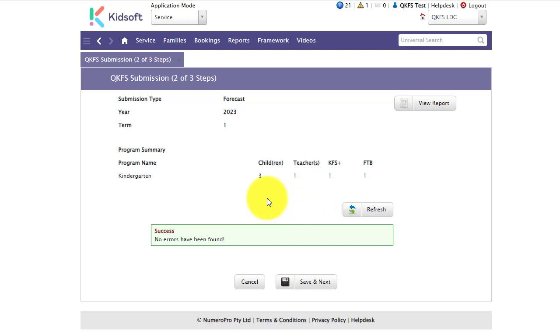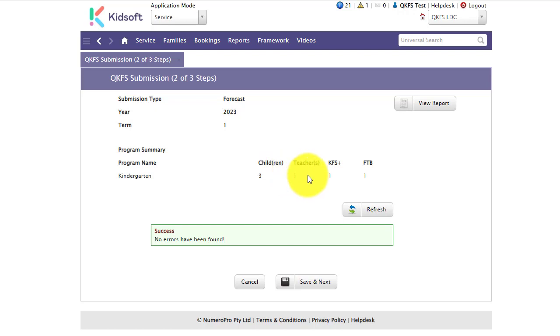It's going to give you a screenshot of the information that you are going to be submitting to QGrants, listing out your children, teachers, KFS plus and FTB children. For kindergarten services it will also list the unknown enrolments.